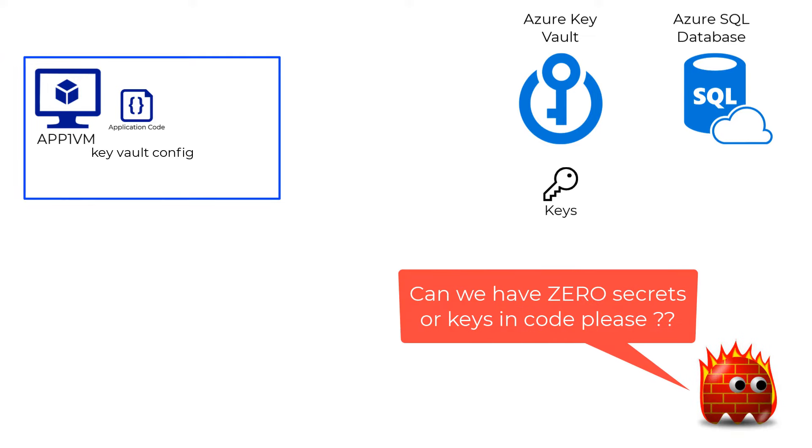They wondered if there was a better way to do this, as in zero secrets or credentials stored anywhere in the code.